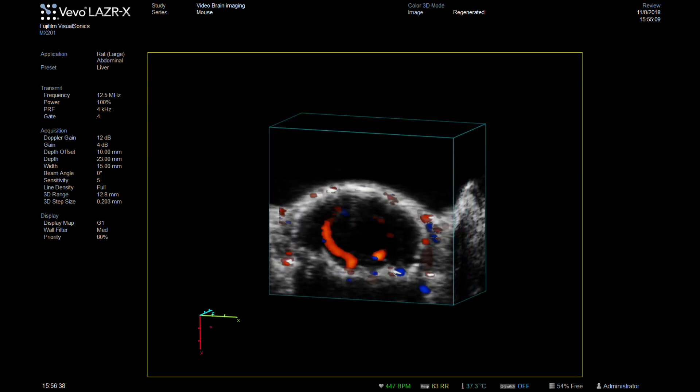For example, if you are imaging a tumor, you can assess angiogenesis and follow its behavior over time.